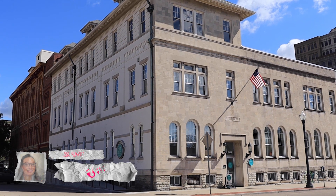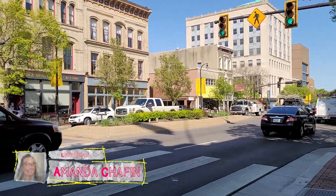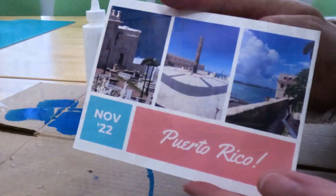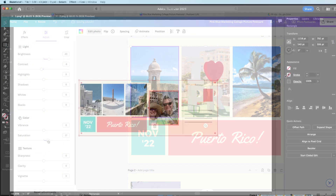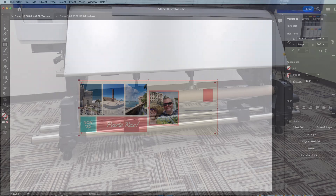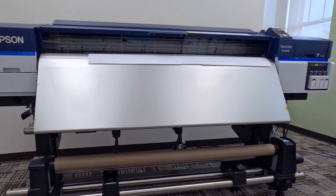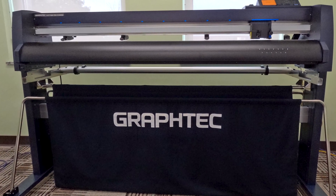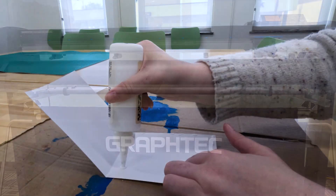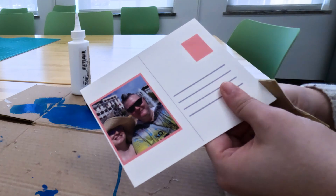My name is Amanda Bullchafin. I work at the Lane Community Technology Center in downtown Hamilton, Ohio. Today I'm going to teach you how to make a custom postcard. We'll be using a program called Canva and another one called Adobe Illustrator. After we design our postcards, we'll be using the Tech Center's Epson Large Format Printer and GravTech Cutter to print and cut our designs. After that, just add a little glue and sand down the edges and you're ready to send your postcard.